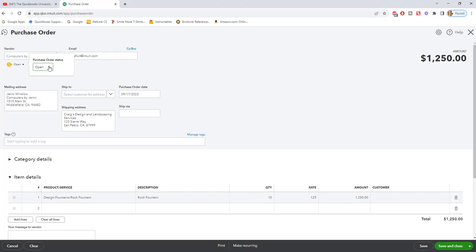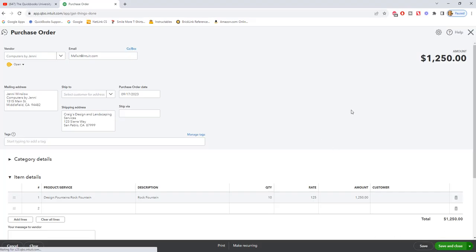If you have to cancel the purchase order, then you would go in and change it to closed and it will essentially take it out of the system. So we're going to keep this as open. We are going to save and close.